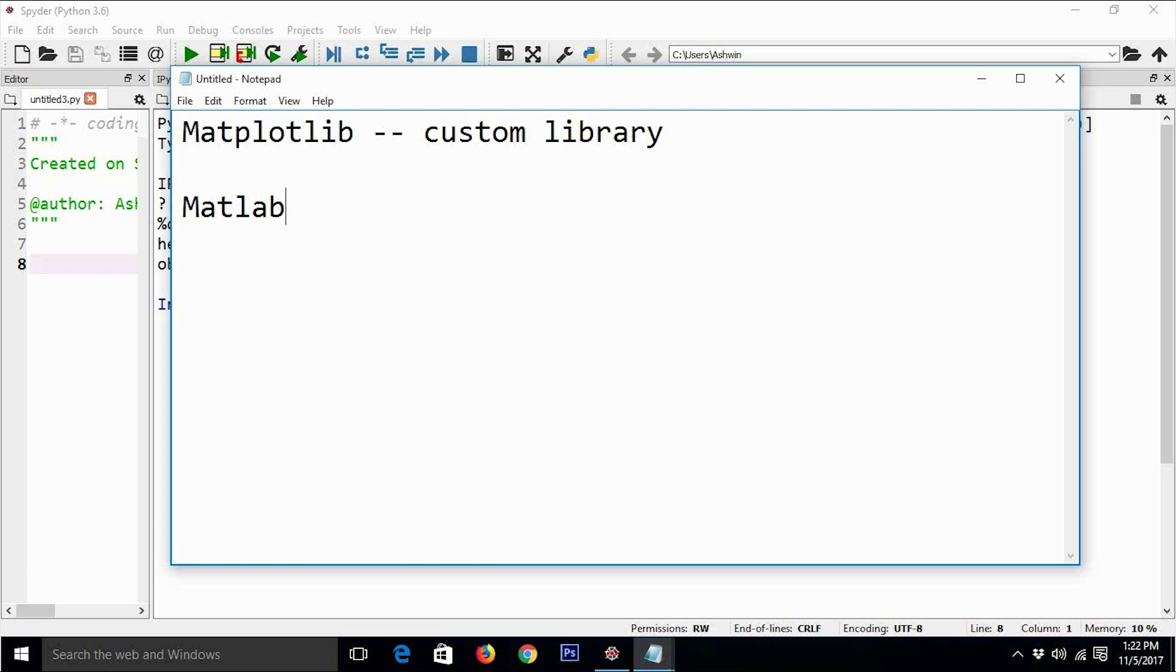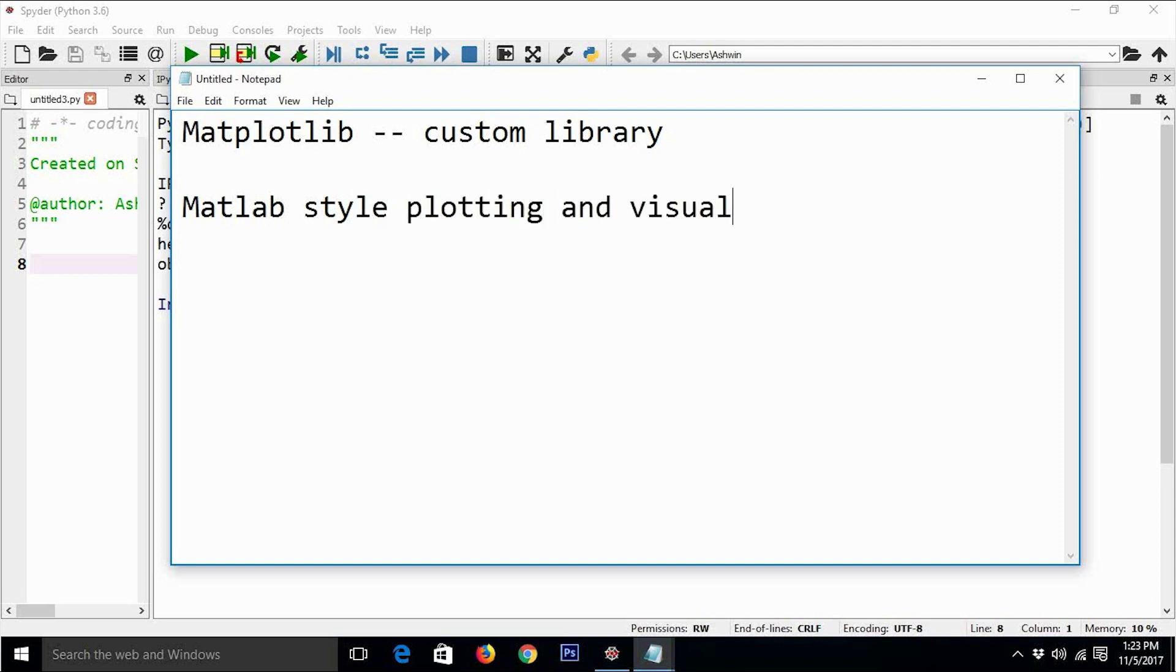It's a plotting library for Python. It is MATLAB-style plotting and visualization library for Python.